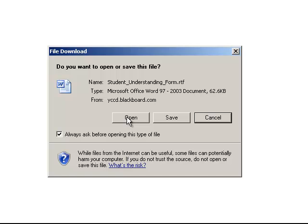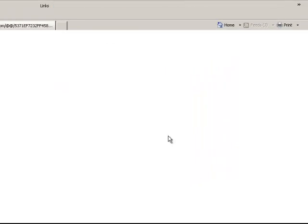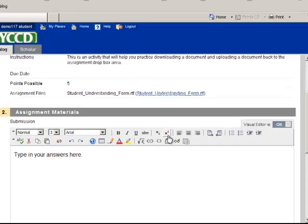the only thing about that is it's read only, and you could not make any changes. Maybe the particular document your instructor wants you to download, you have to do something to. So in that case, always save. I'm just going to cancel this for right now. I'm back into the assignment dropbox.